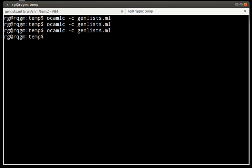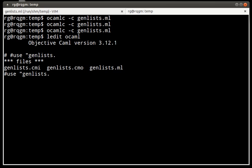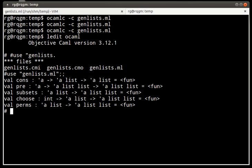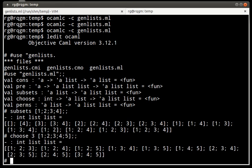Now it's time to test a little bit all this code. So I'm loading the file in an interpreter. So let's see some examples. The subsets of 1, 2, 3, 4 are these ones. Now if we want to choose subsets of size 3 of 1, 2, 3, 4, 5, for example, we'll get these ones.